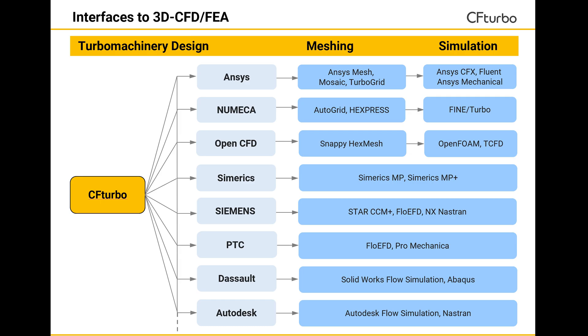As shown in this image, CF Turbo has interfaces with numerous CFD codes. All interfaces are under continuous improvement. The list will be extended if new codes or meshing tools enter the market.